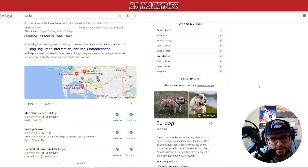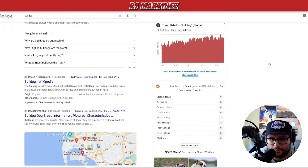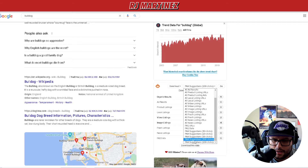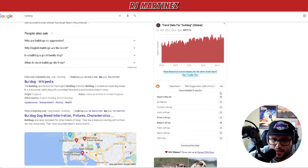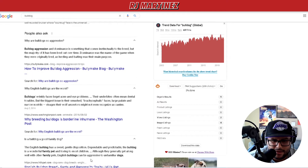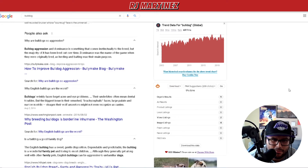Let's say I'm new to this niche and I don't know anything about bulldogs. My goal is to learn the niche and figure out what people are searching for. I'm going to click on SEO Minion right here and then go to 'PAA Suggestions - 200 clicks.' You can see it working on the left hand side, gathering all the data.